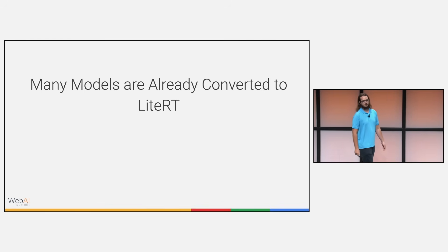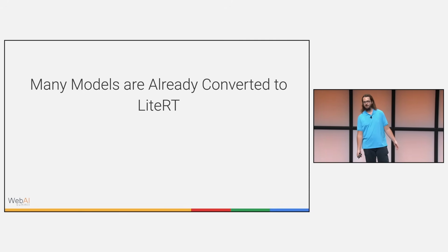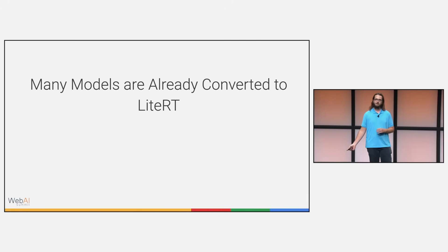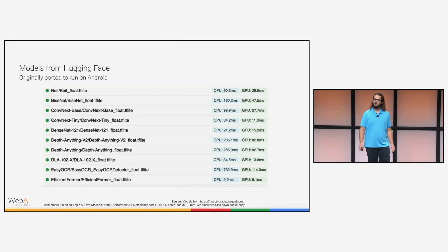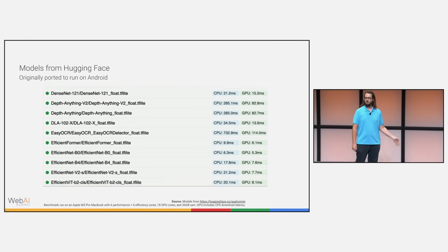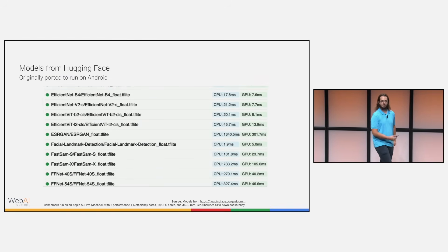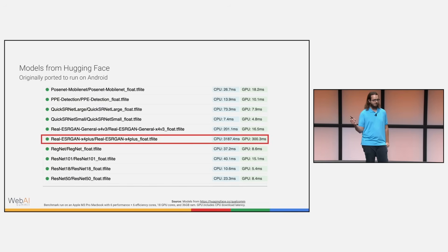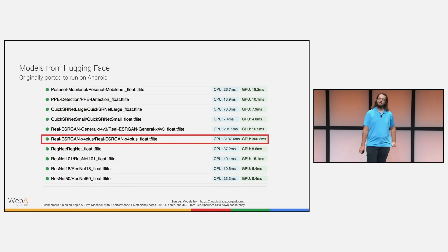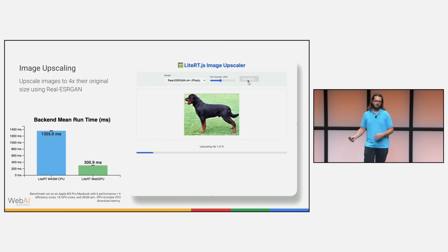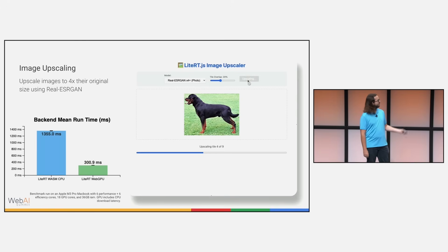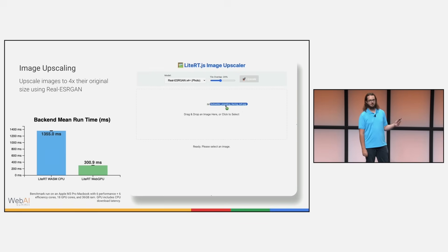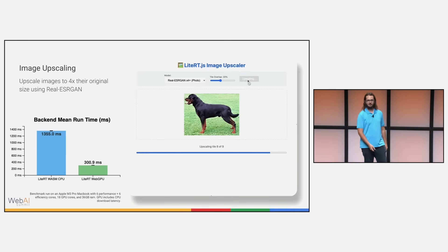What if you don't have a PyTorch model you want to run? There are already a lot of models converted to LightRT, given that it started as an Android runtime. You can find models on Kaggle and Hugging Face by filtering for the LightRT runtime. Let's focus on the Real-ESRGAN model — an image upscaling model that takes 128 by 128 patches and upscales them to 512 by 512. We can take this model from Hugging Face and write a demo around it. We're getting pretty good performance on CPU with multithreading, and much better performance on WebGPU. When WebGPU works, it's definitely the choice for larger models.